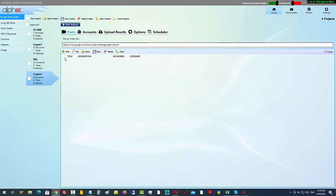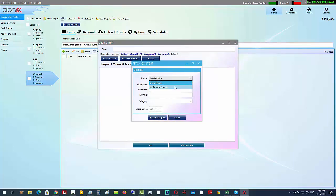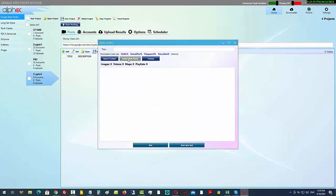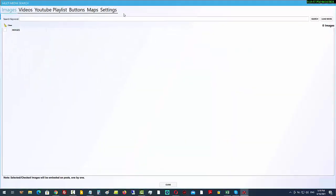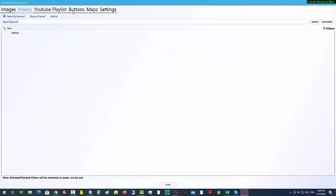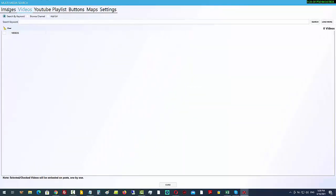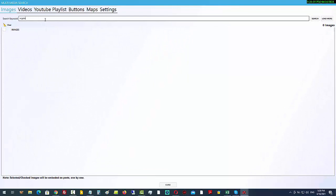Under the posts tab, click 'Add' and we can look for content. You can search for content if you've got accounts with Article Builder or Big Content Search, but what I use is very simple: click on 'Embed Multimedia'. You can see tabs across the top — images, playlists, videos, buttons (call-to-action buttons), maps, and settings. There are pre-populated API keys in here to give you a kickstart, but ideally you'll create your own.